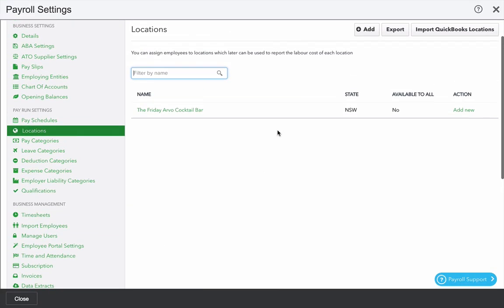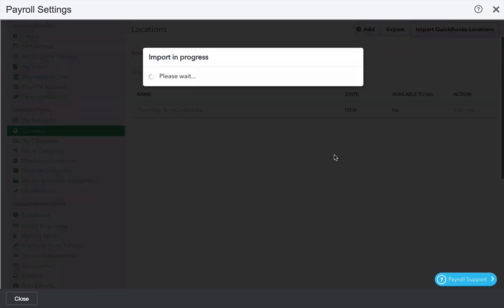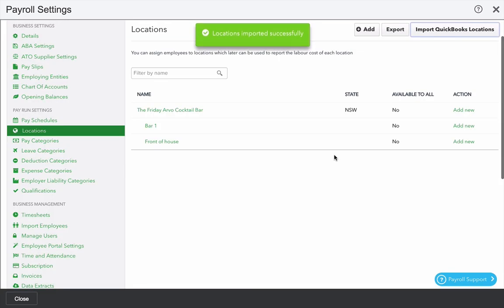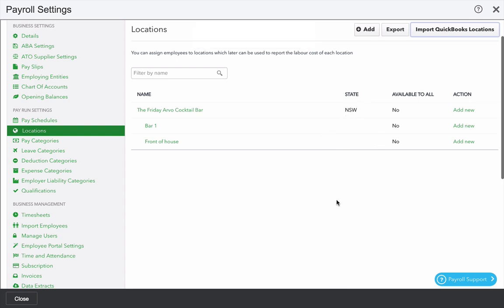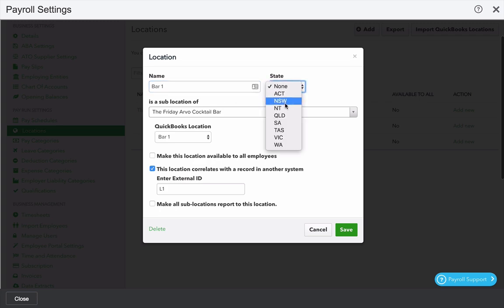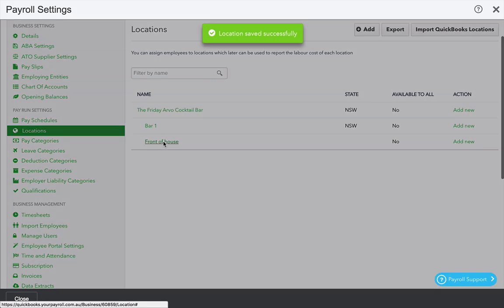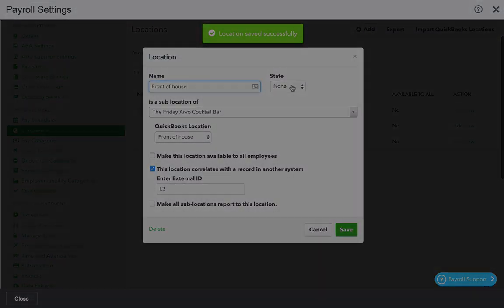From here you can sync the locations in KeyPay with the locations from QuickBooks Online. Click import QuickBooks locations. And there you have it. You'll notice that there's no state filled in. It's important to fill in a state if you want to utilize public holidays in KeyPay. Click bar one and select a state. And repeat that process.